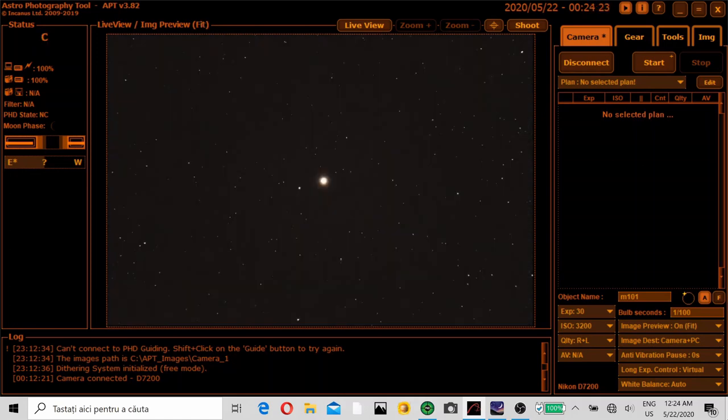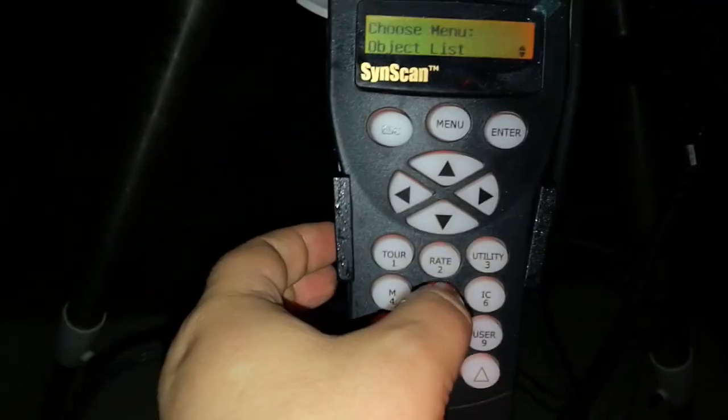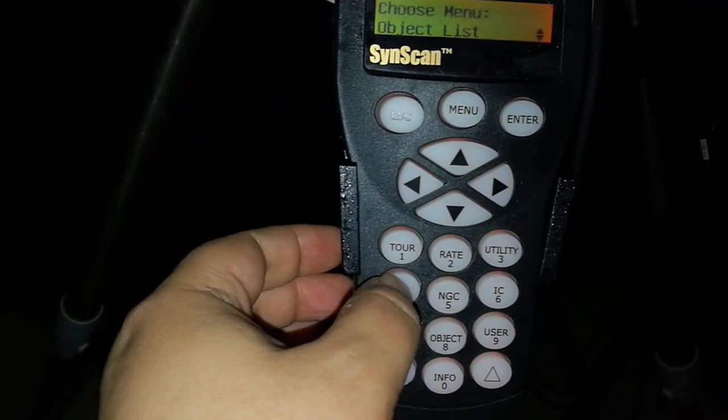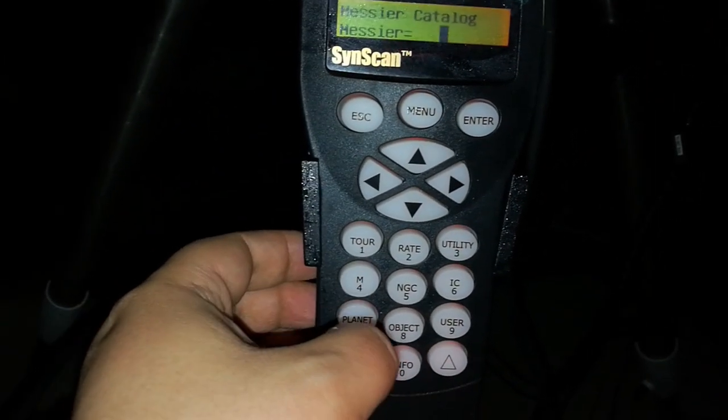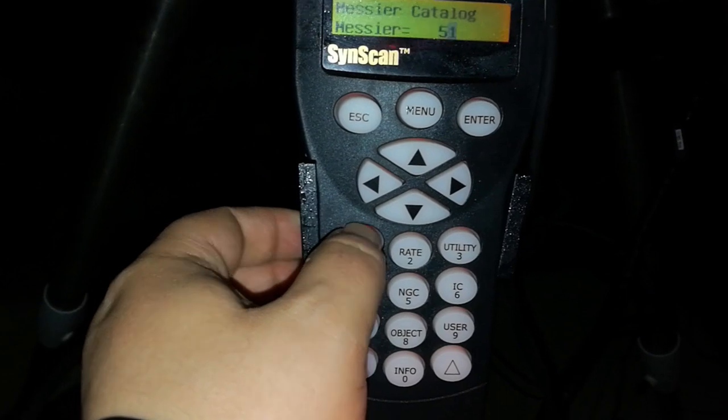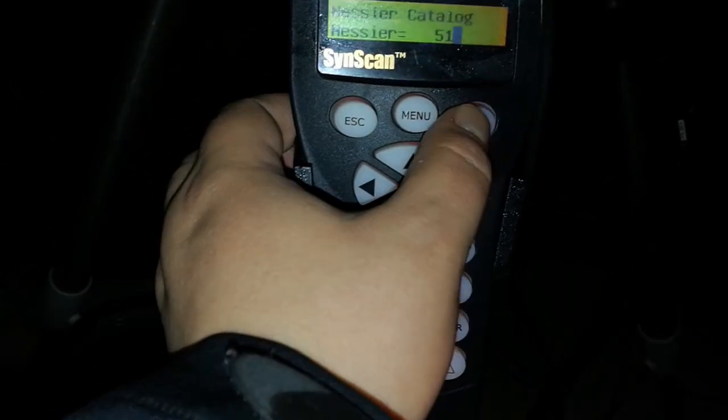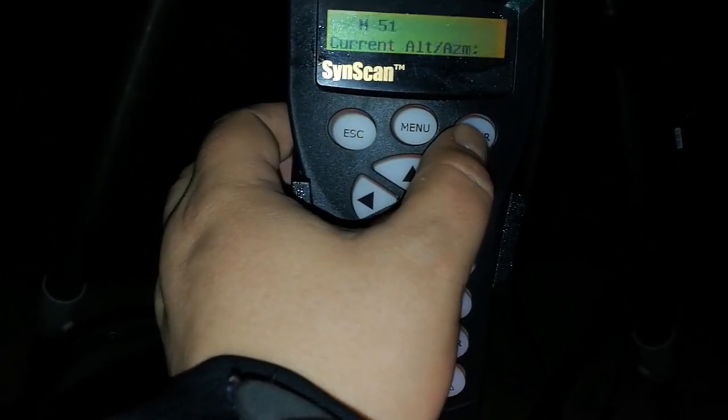Now I have focused and I'm ready to go to Whirlpool Galaxy. I'll go here M51 and enter.